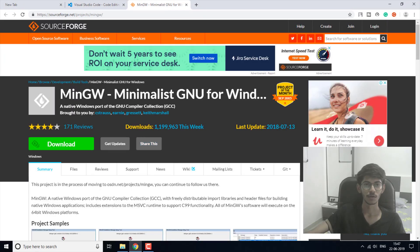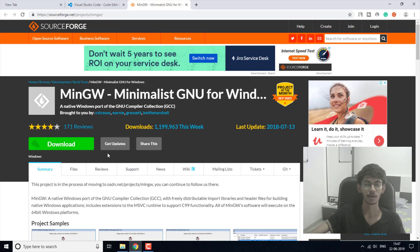MinGW stands for Minimalistic GNU for Windows. It is going to help us in installing the GCC compiler, as it is a Windows port for the GNU Compiler Collection — that is GCC. You will need to download it from their website, and I'll provide the link for both in the description below.